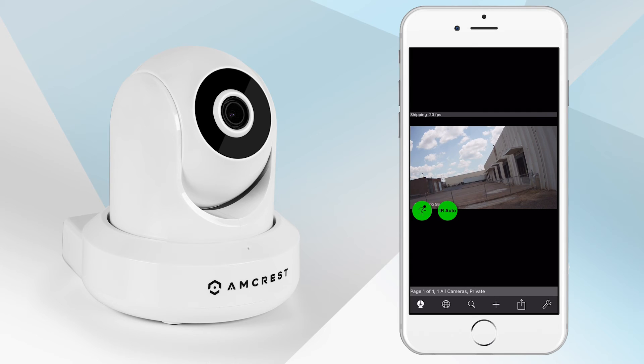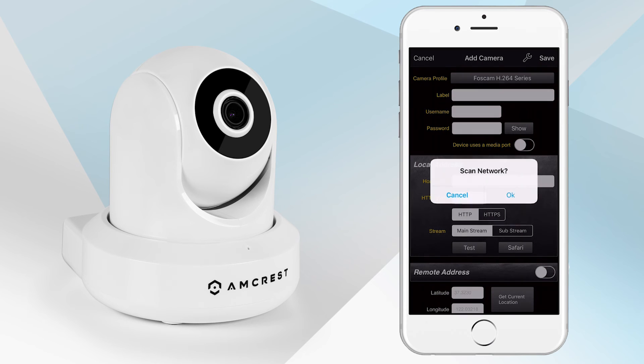If you would like to add a camera that was not listed on the Available Devices list, tap on the plus icon. In the pop-up window, tap Cancel.